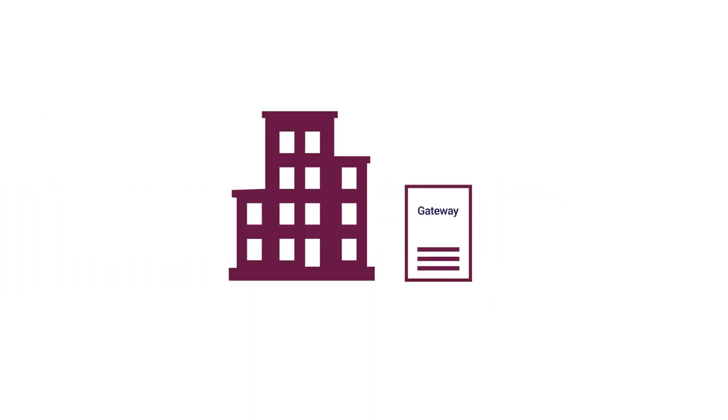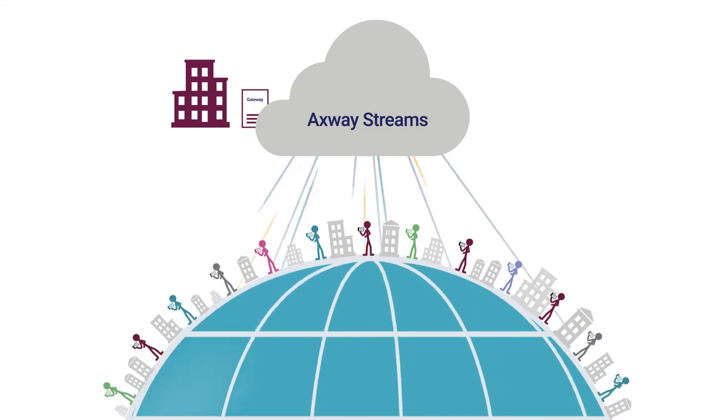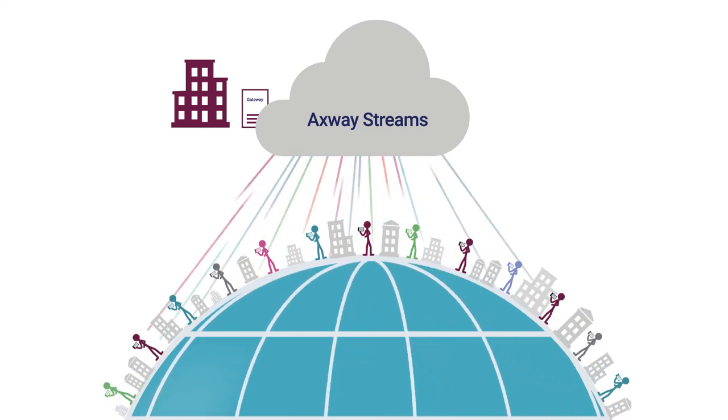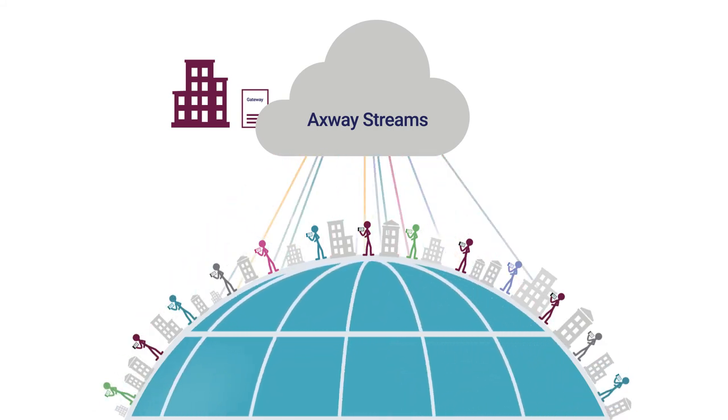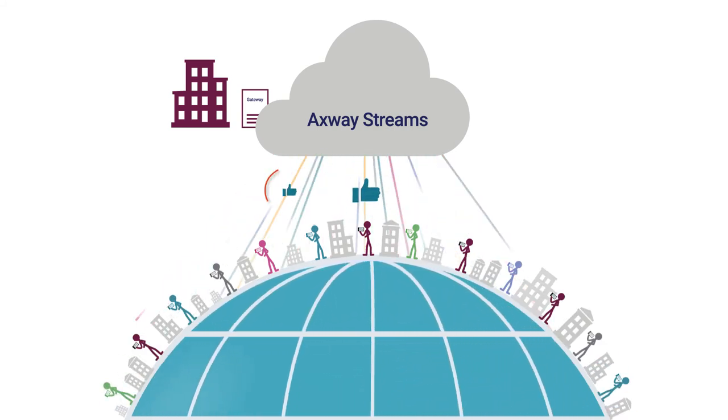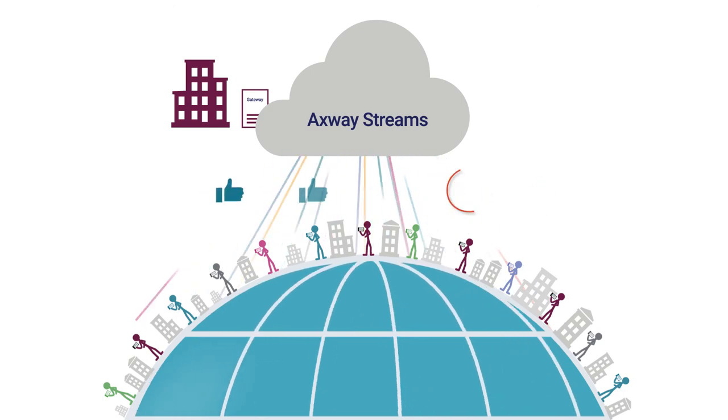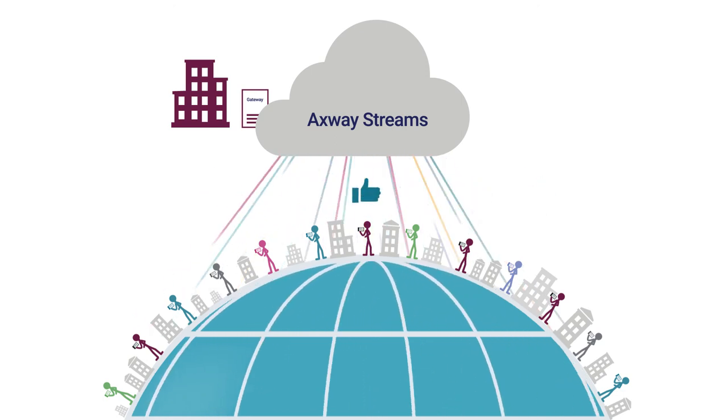Using whatever API gateway you choose, Axway Streams can push millions of updates to hundreds or thousands of people at the same time, providing great experiences for your customers and their customers.